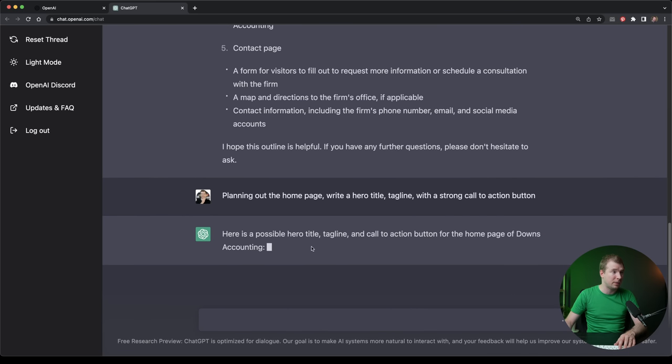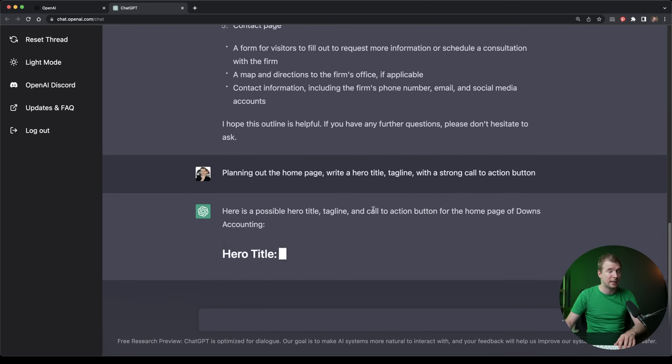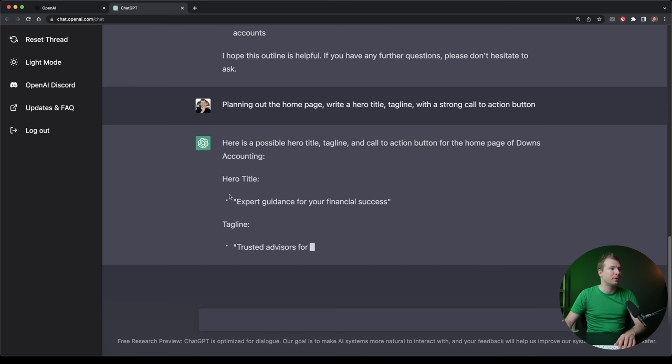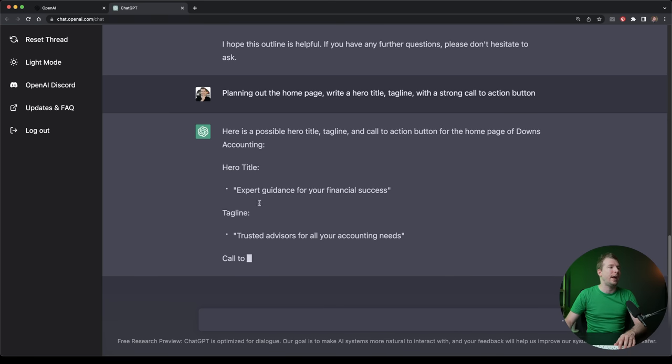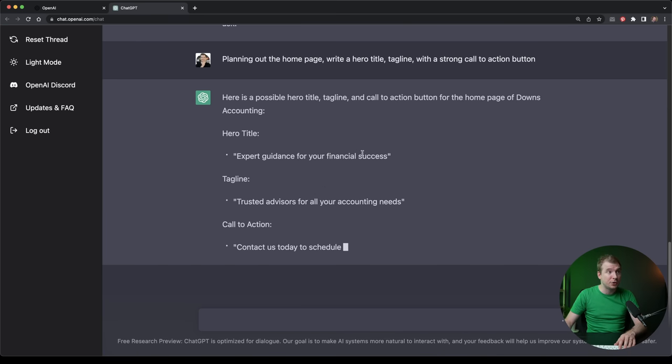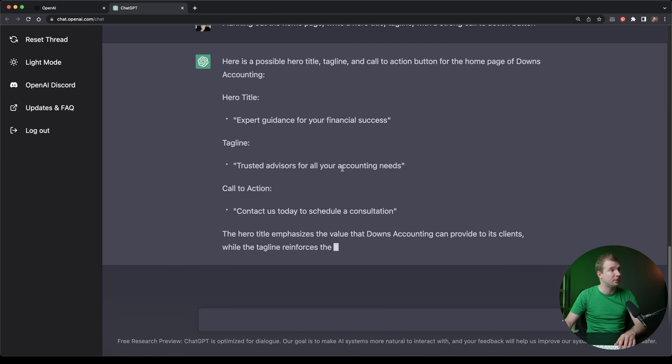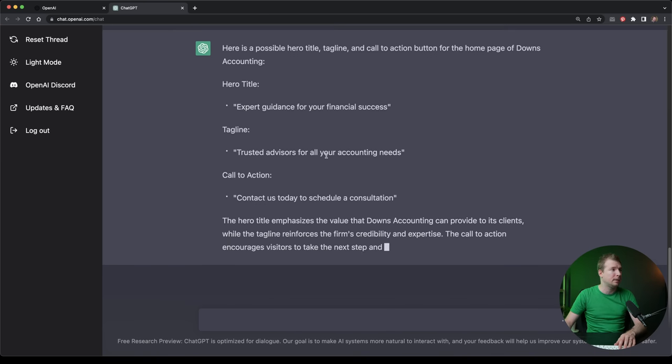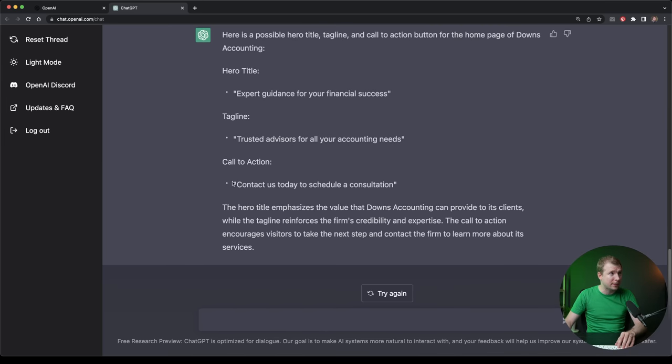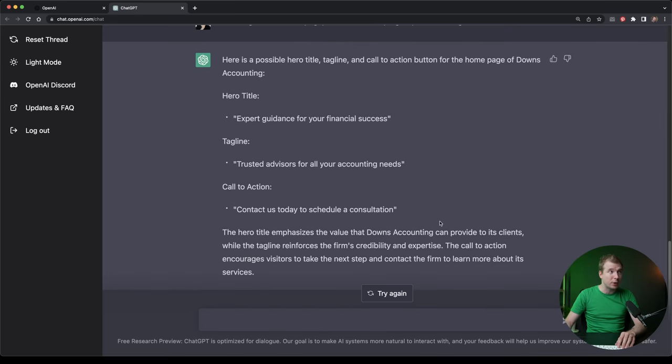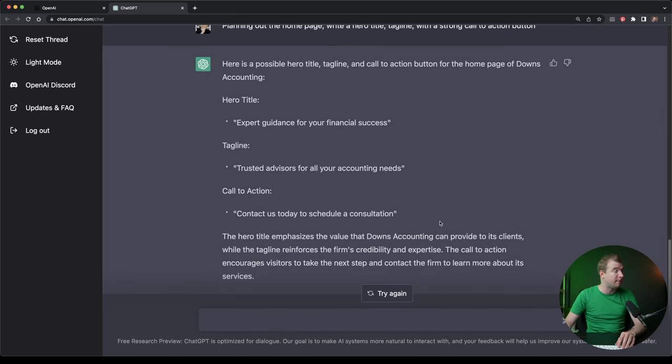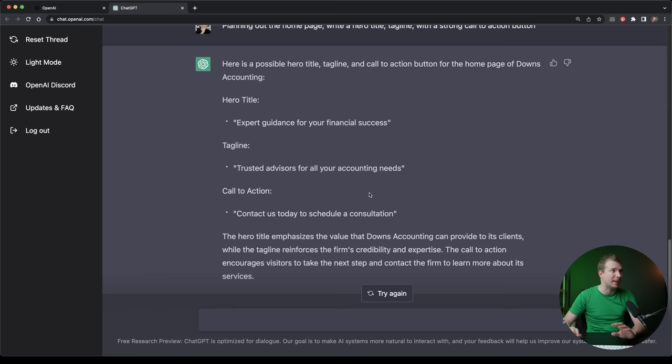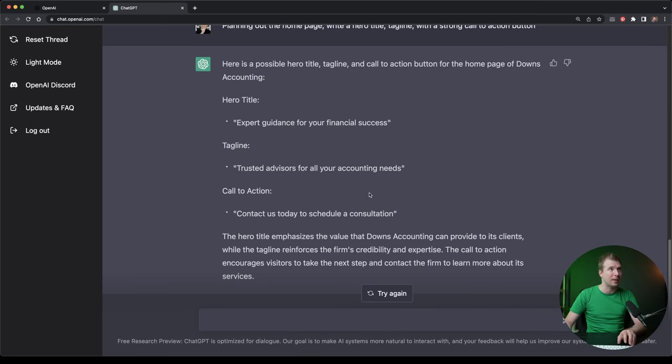So here is a possible hero title tagline and call to action. We've got a title here, expert guidance to financial success tagline, trusted advisors for your accounting needs. And ChatGPT has also said the call to action can be contact us today. So that's pretty good enough for me to already get started. Now let's jump into a no coding tool. This one will be EditorX. And let's start recreating this website and see what that looks like.